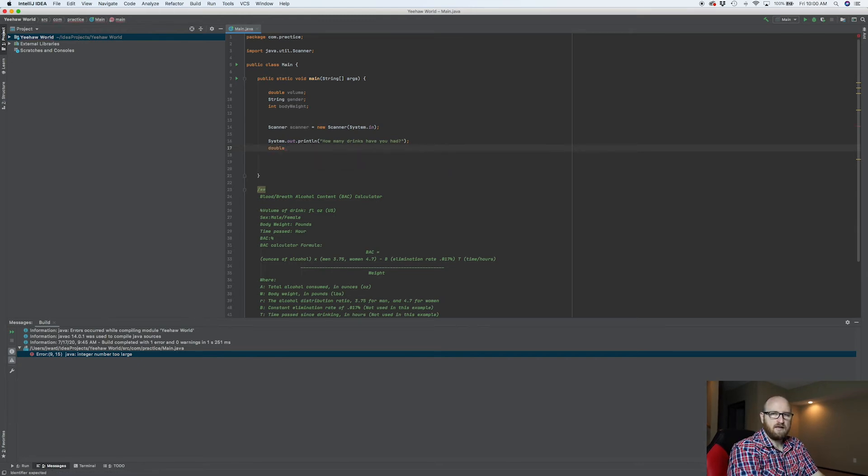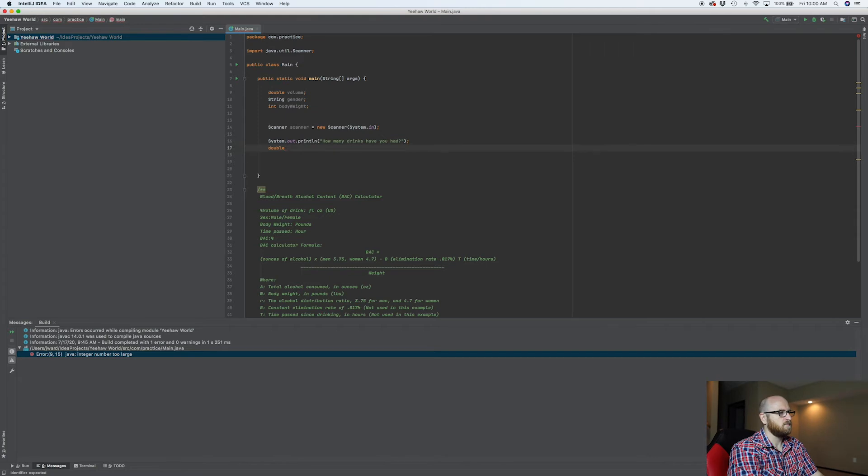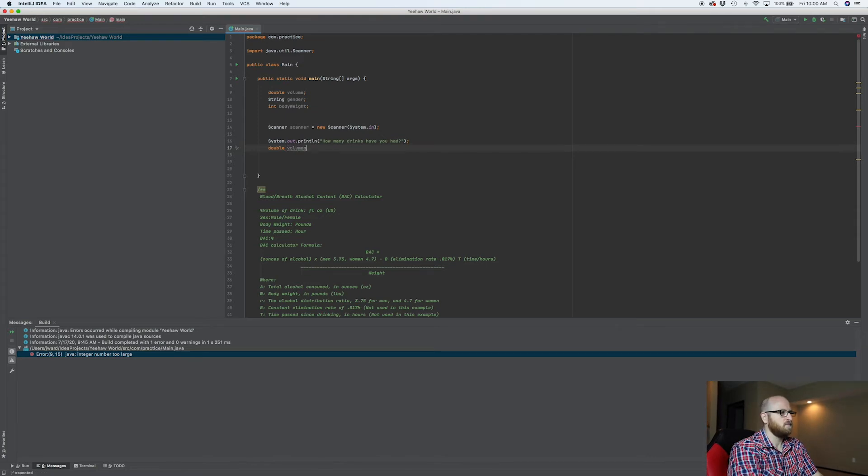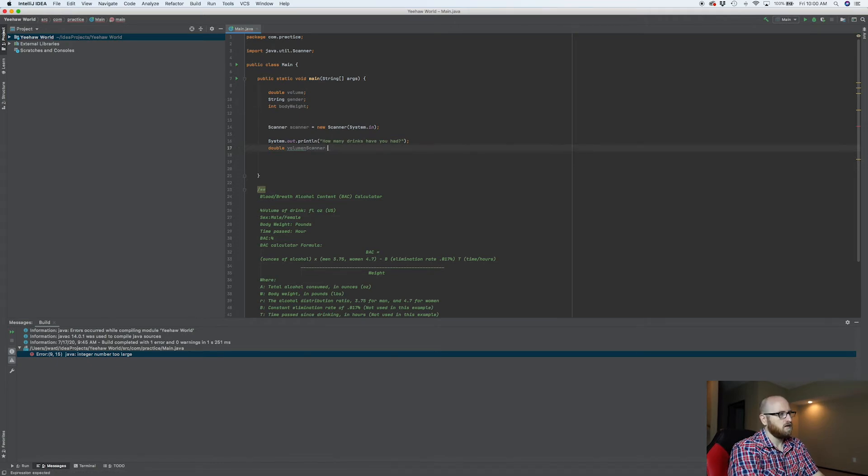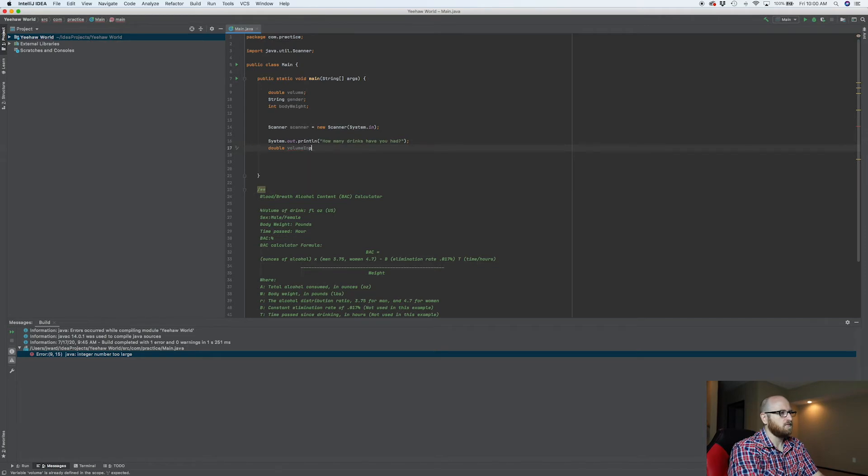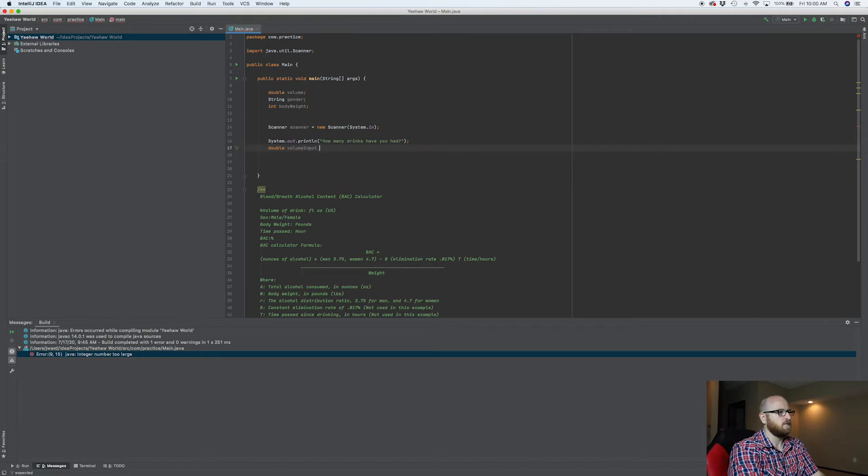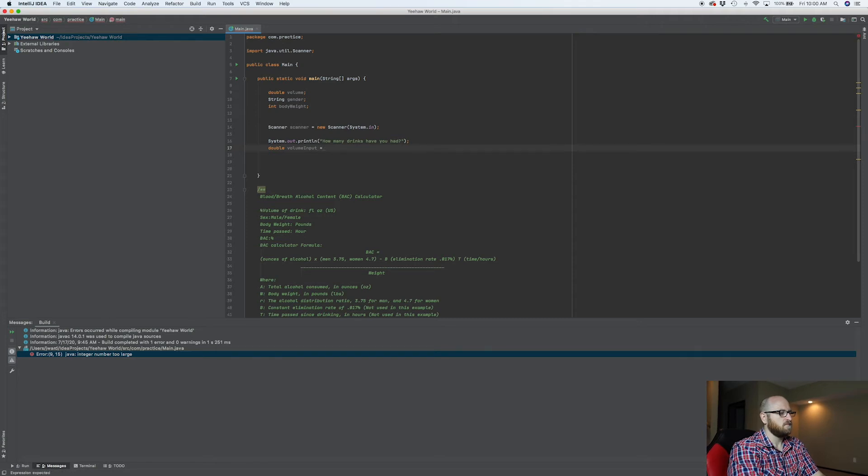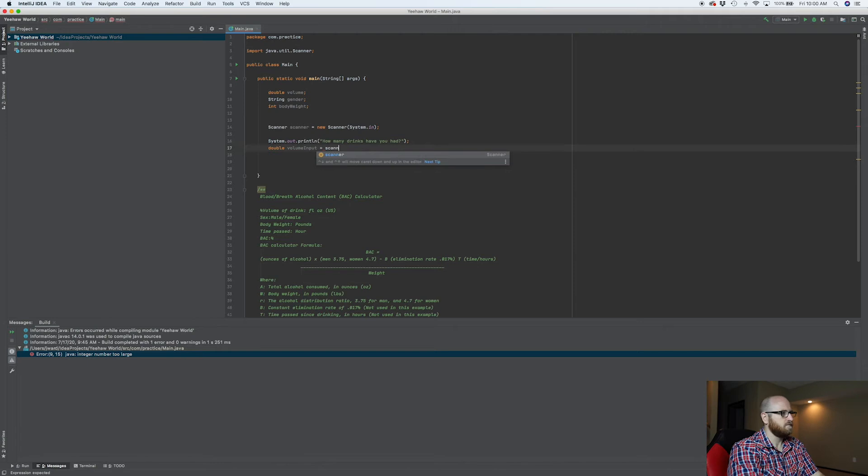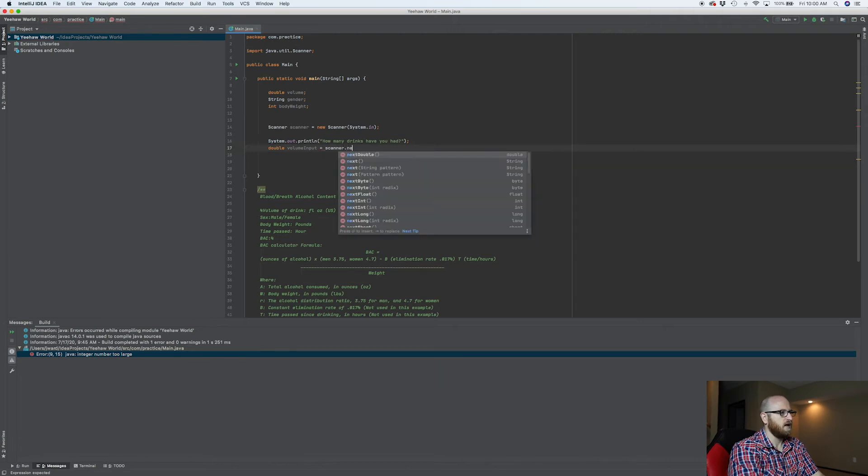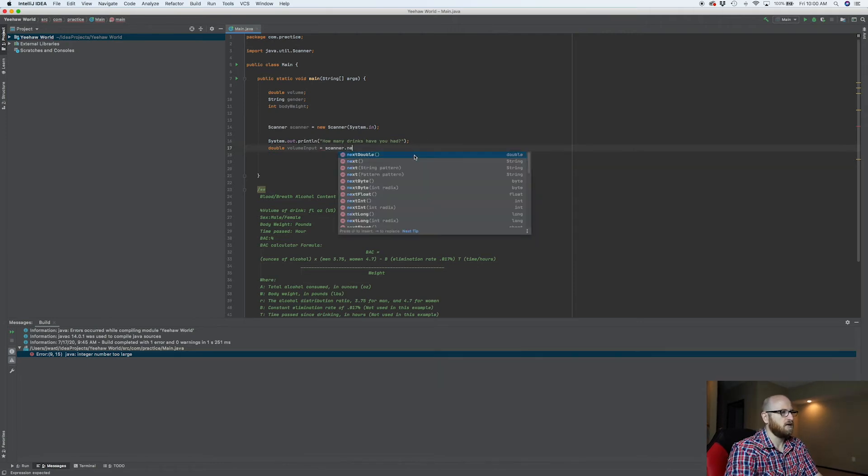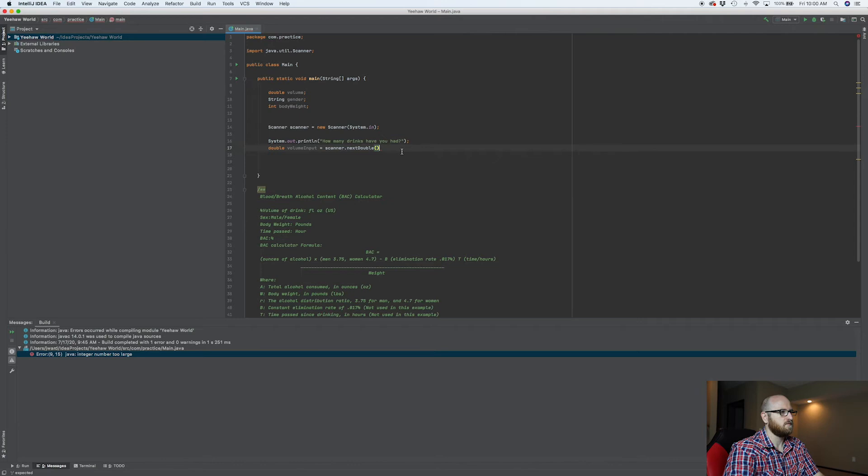So let's make it a double. It's going to be our scanner. So this is going to be our volume scanner. We can clarify that. You can always change these. It's volume input, so this is what's coming in to the program, is equal to scanner.nextDouble. And it completes it for us.